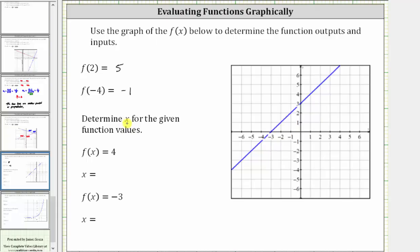Next, we're asked to determine x or the input for the given function values or outputs. Here we're given f of x equals four, and we want to determine x or the input. Because we are given f of x equals four, we are given the output or a y value of four. So now we locate four on the vertical or y axis and then find the point on the graph where the function value or y value is four.